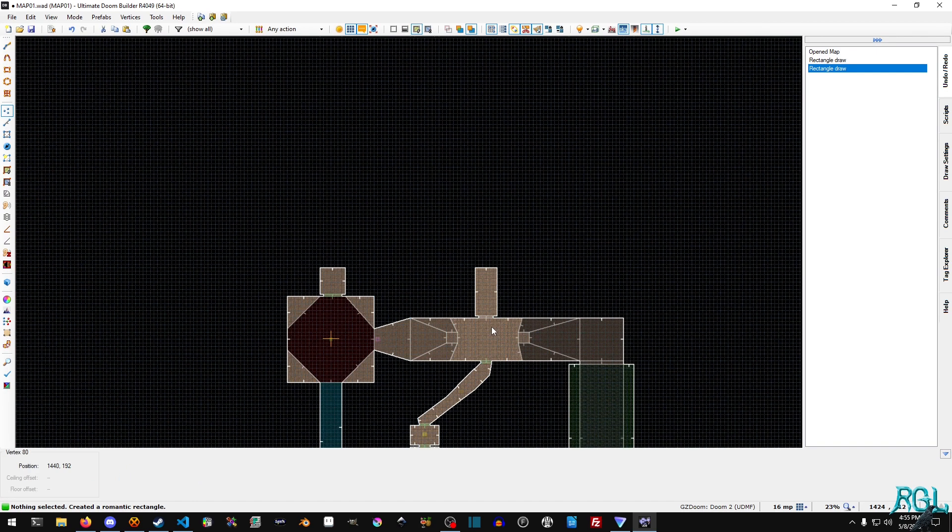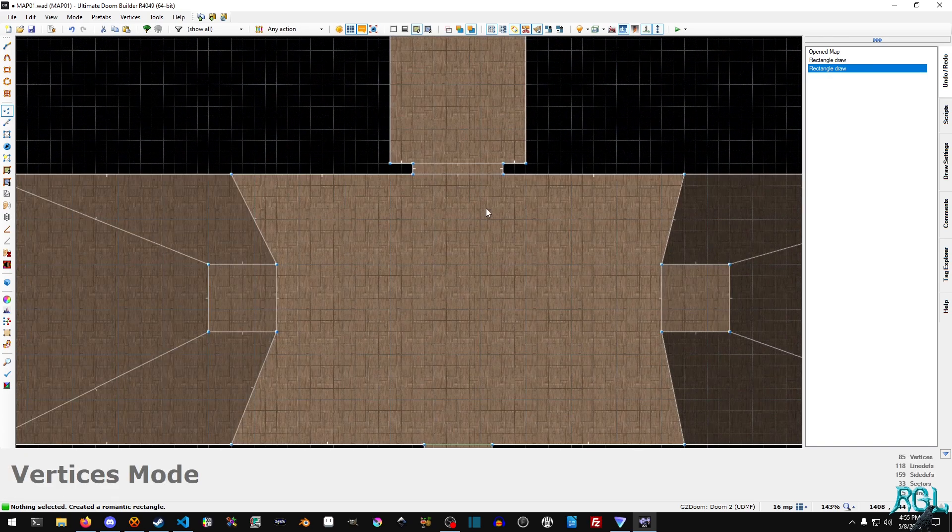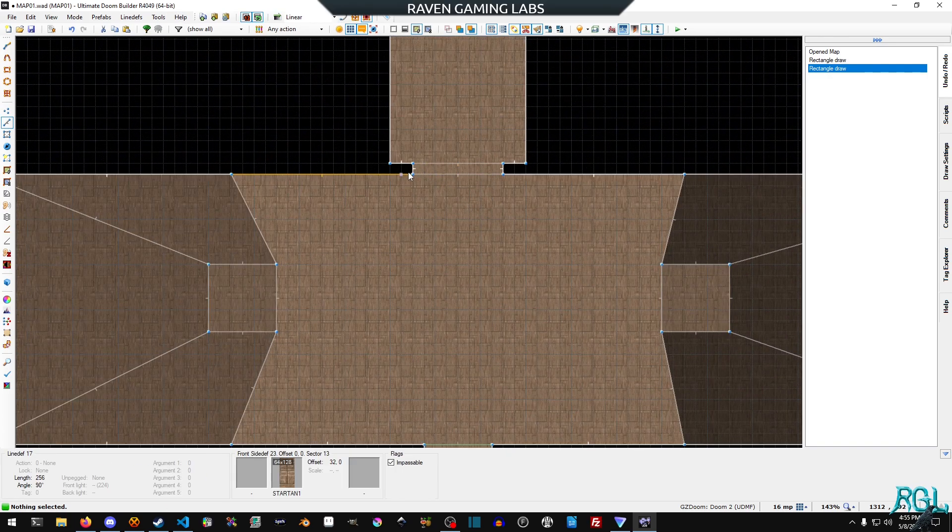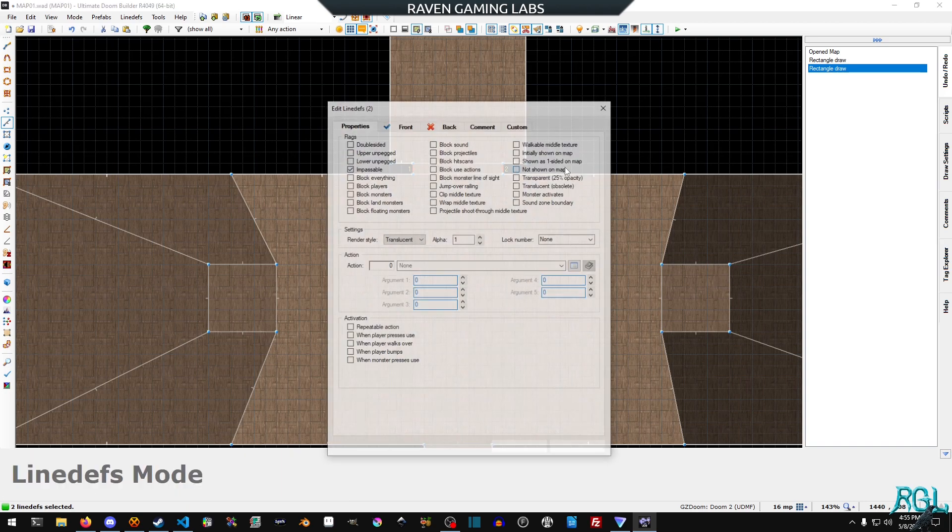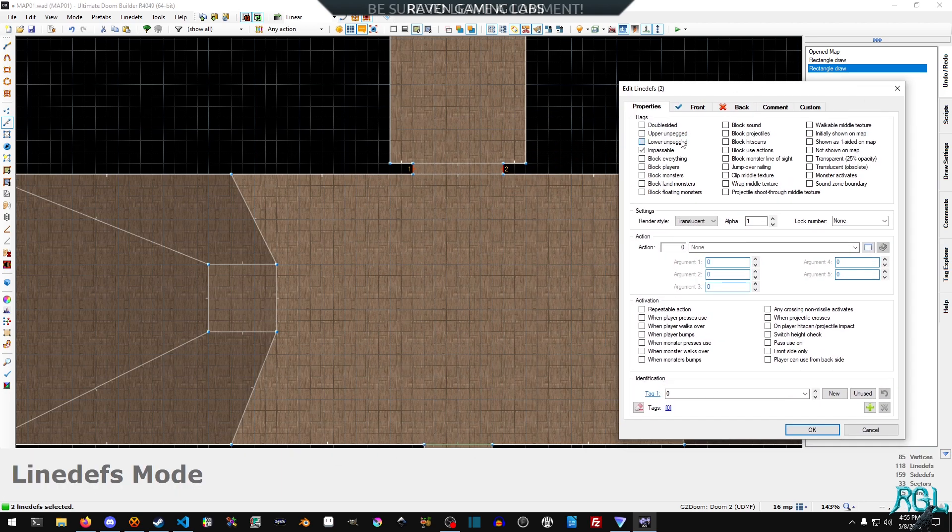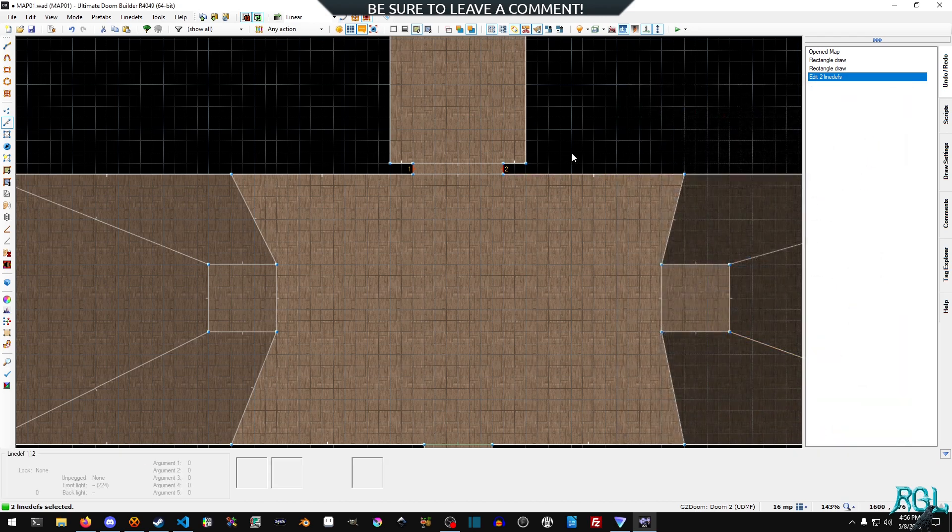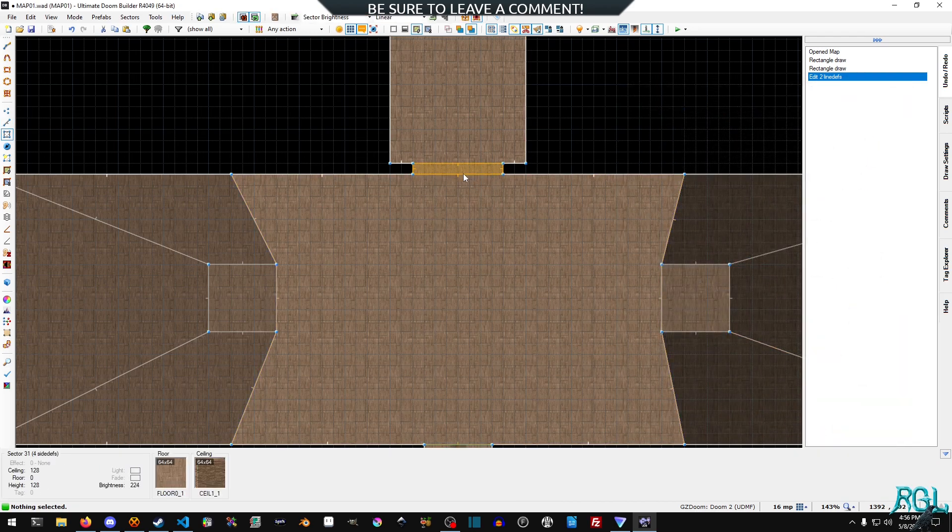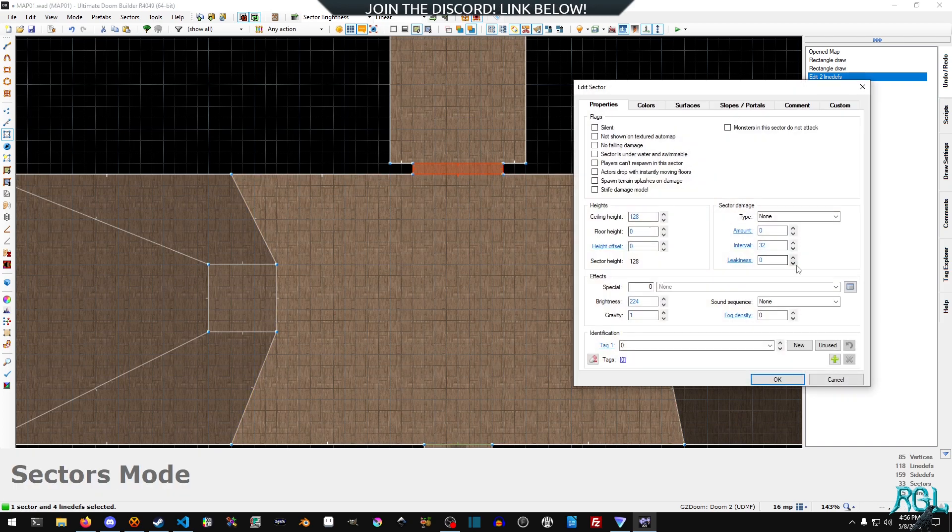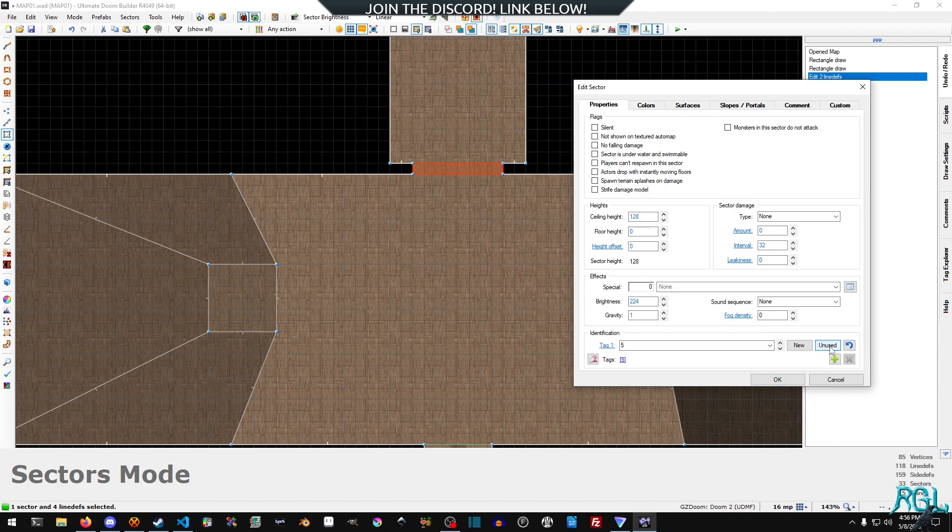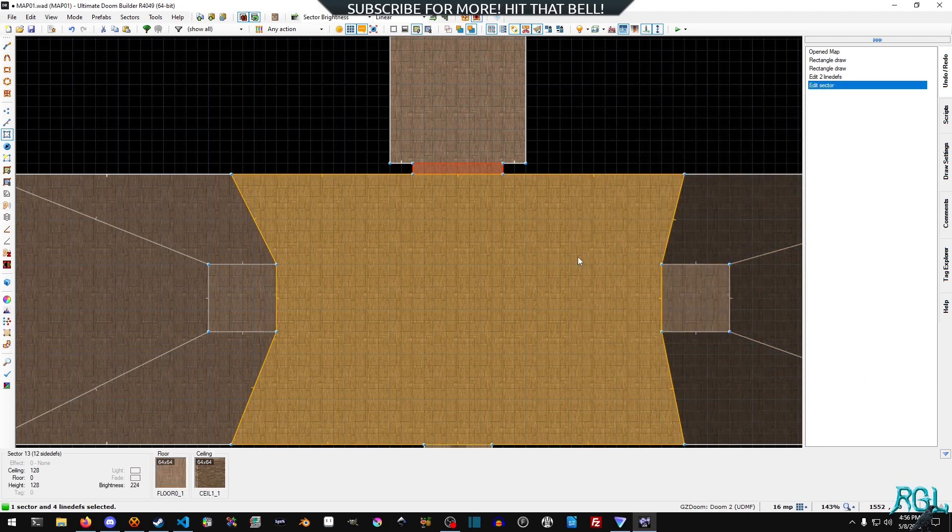Okay just going to have a lot of hallways around here and now what we need to do is set up our door similar to how we usually do. We're going to select the sides, right click, and then select lower unpegged. Then we're going to hit s and select our sector here. This is where having your sectors be tagged appropriately goes a long way and we're going to set it to tag five.